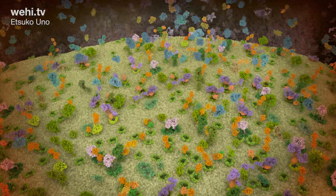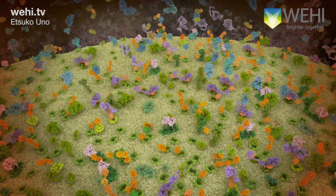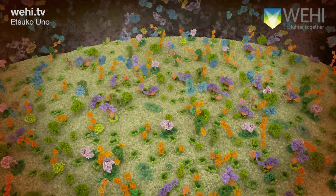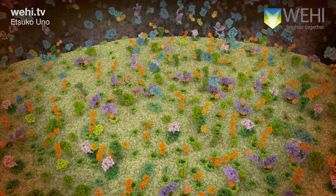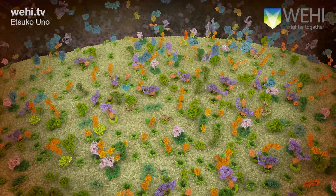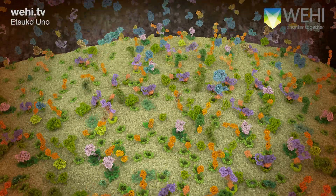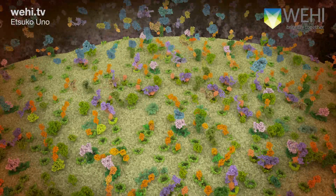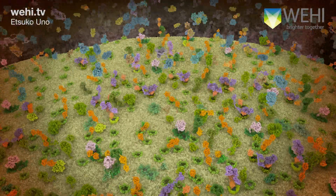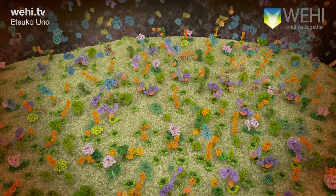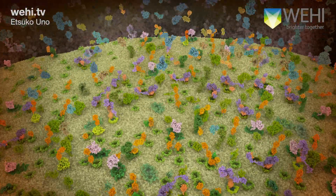Scientists at WeHi are developing tools to better understand the Parkin ubiquitin mechanism, with the hope of discovering new therapies for this devastating disease.